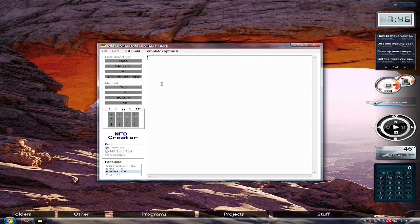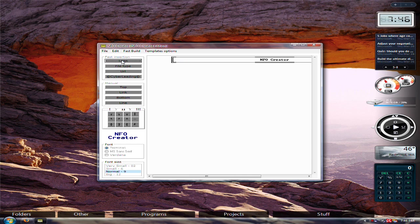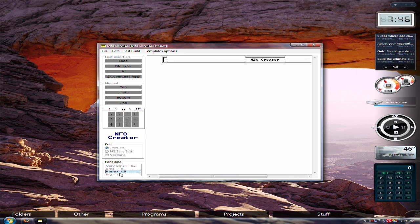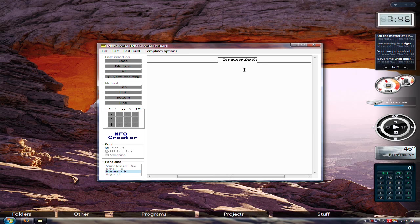Then this will come up. What you could use this for — on the left, it comes with insertions that you could make, like a logo. It comes out like this. I'll make it small. Then you can just erase this. And after you could make a file type.